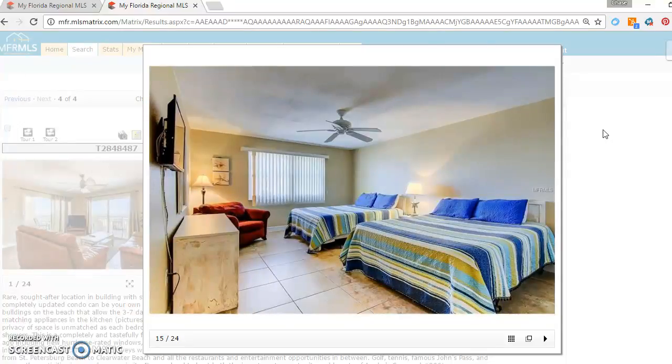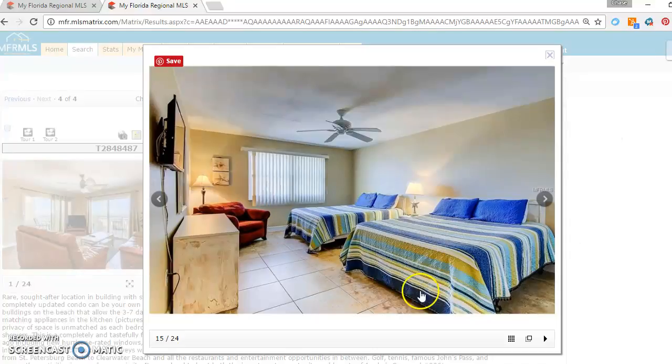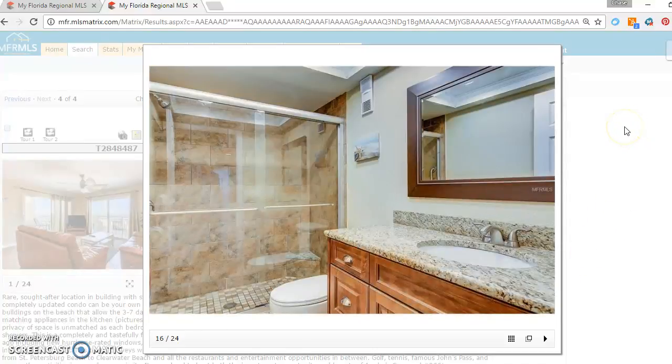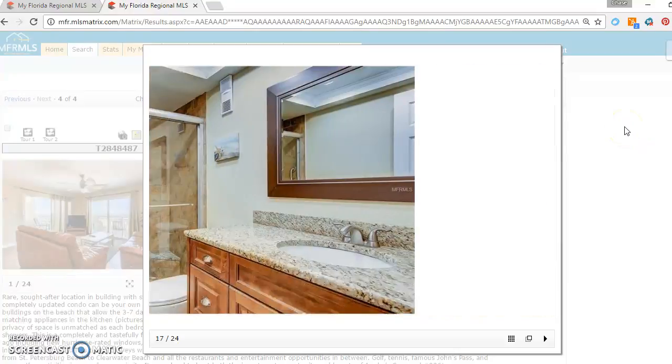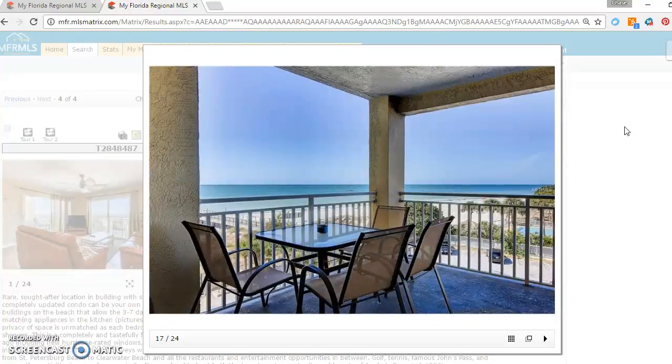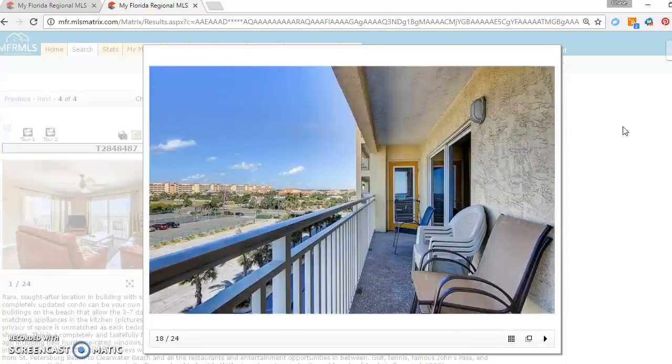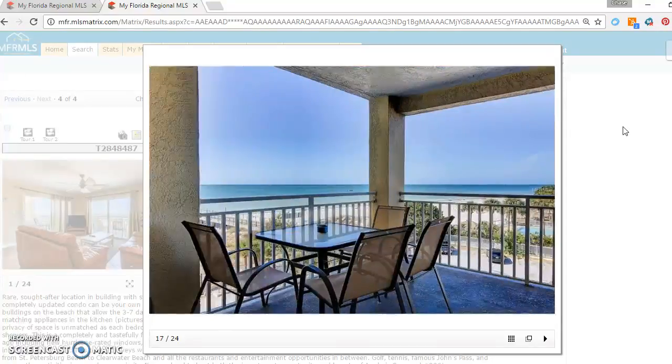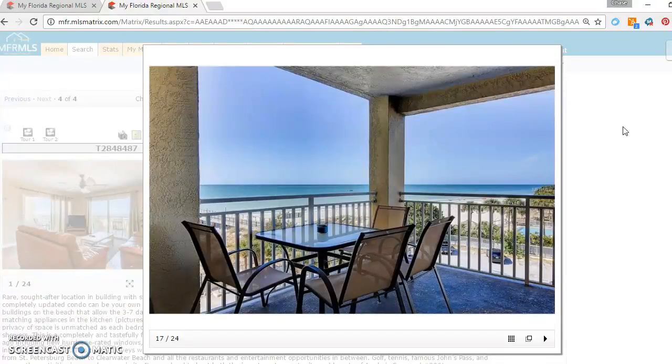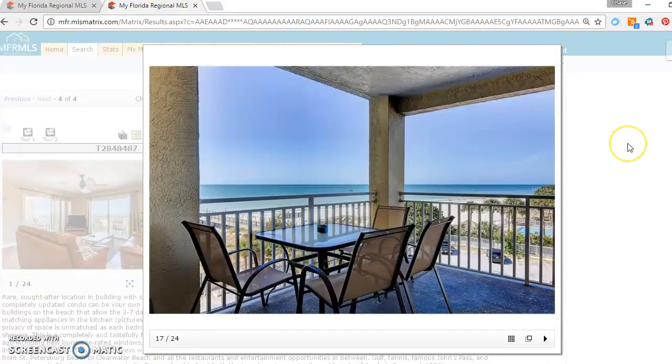Huge, huge rooms. These are both queen beds. Beautiful bathroom updates. And then there's the best shot in the whole place. Corner unit, so you get to overlook some tennis courts, public access. And then this is the pier that juts out into the gulf.